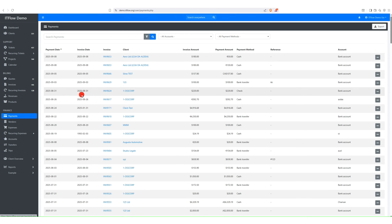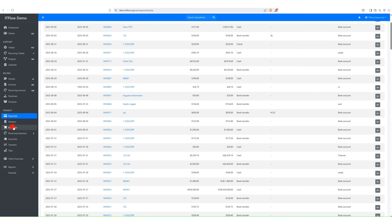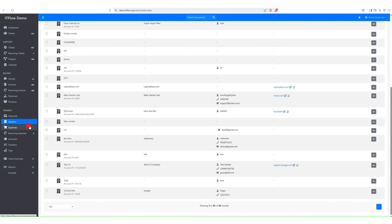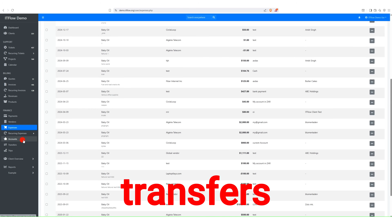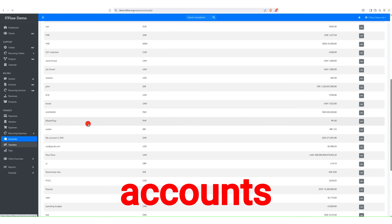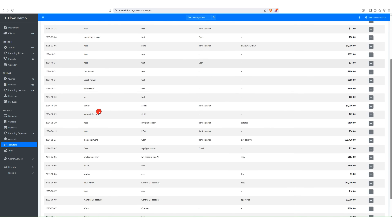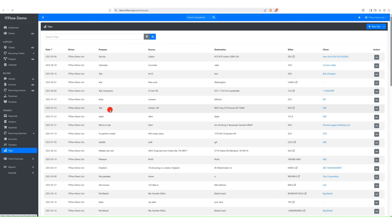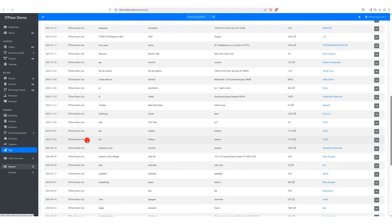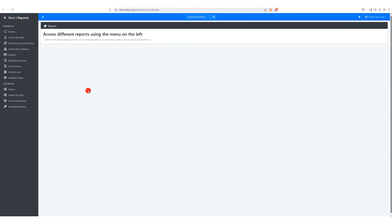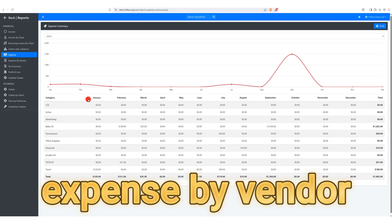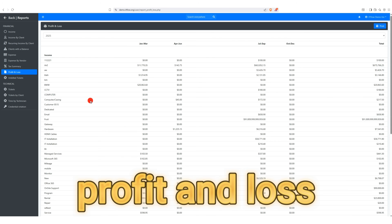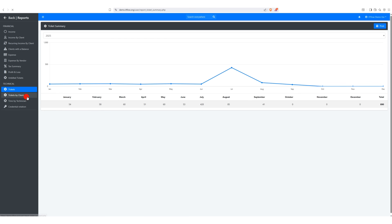You also have the option to manage your business finances, including vendors, expenses, transfers, trips, and accounts. It provides excellent reports, such as income by client, expense by vendor, profit and loss, taxation, and many more.